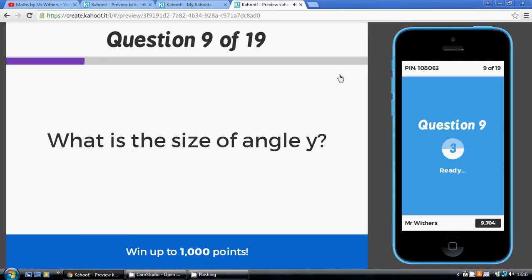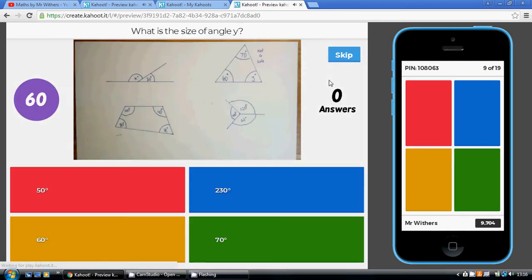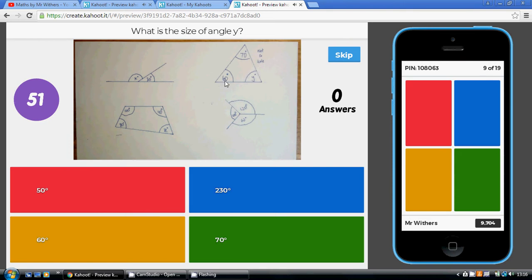Question 9: what is the size of angle Y? We have a triangle, and angles in a triangle add up to 180 degrees. 60 and 70 is 130, and 180 take away 130 is 50 degrees.